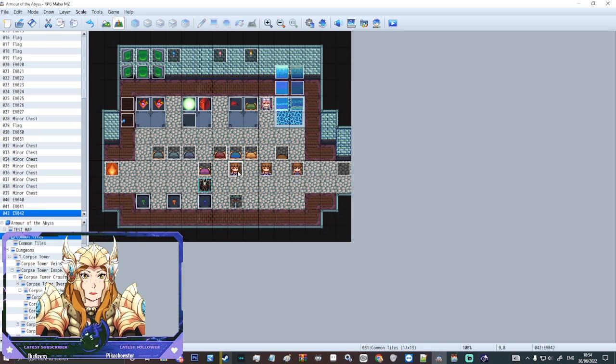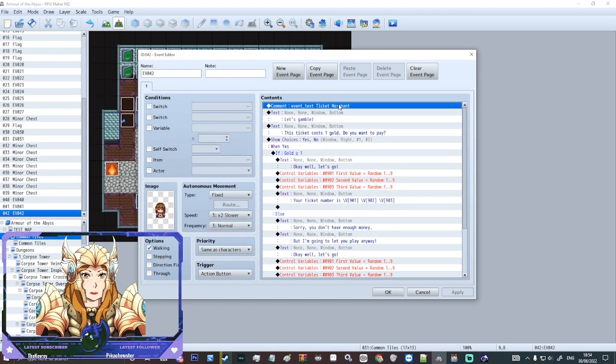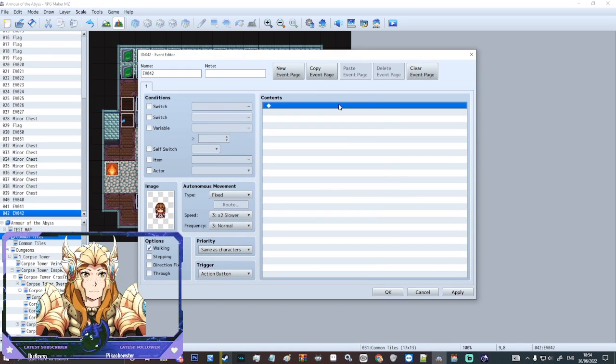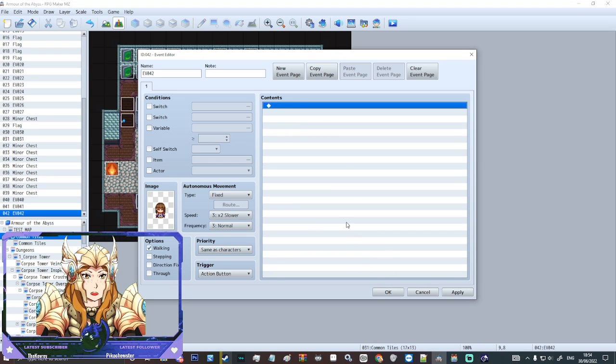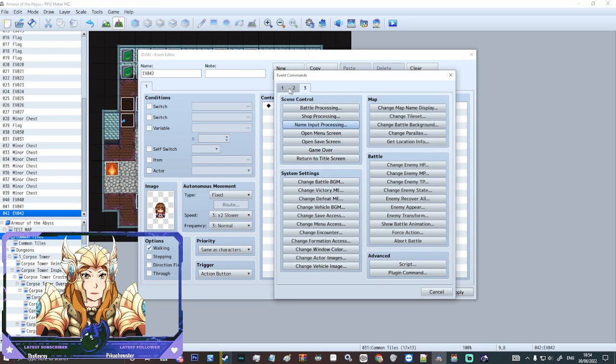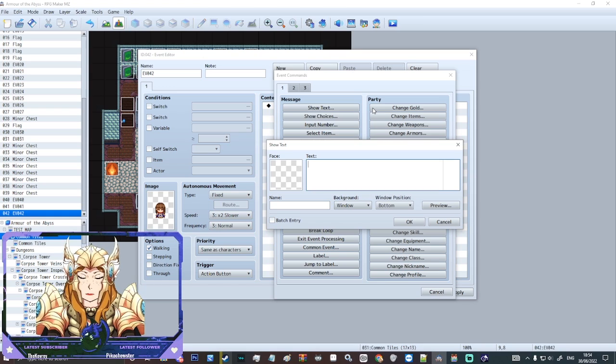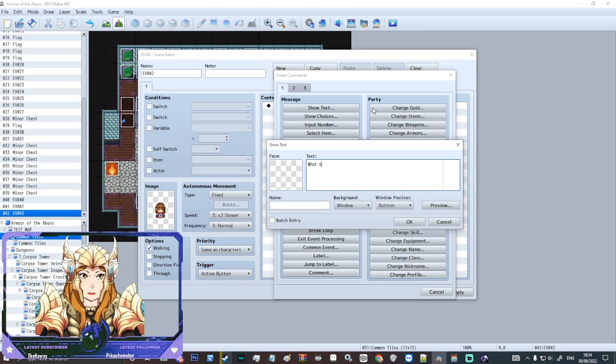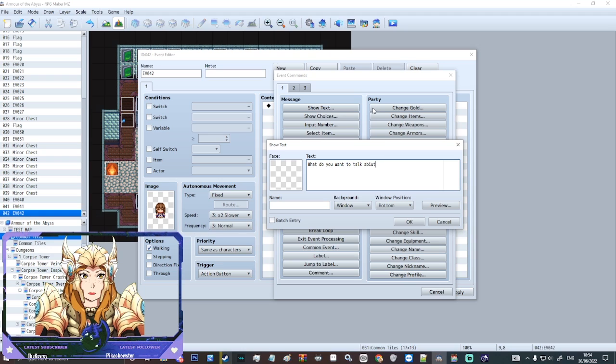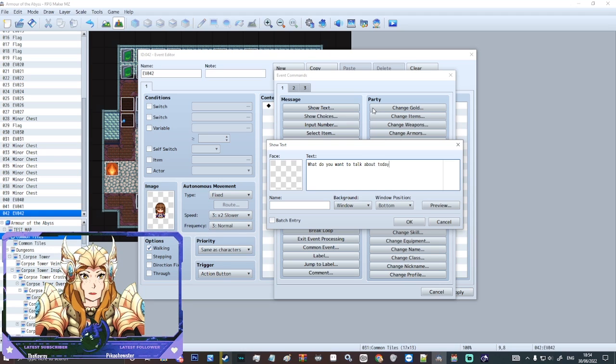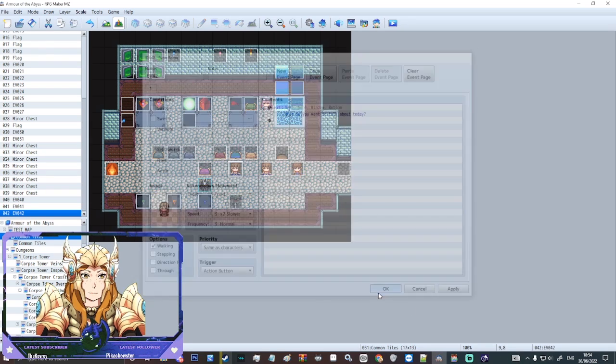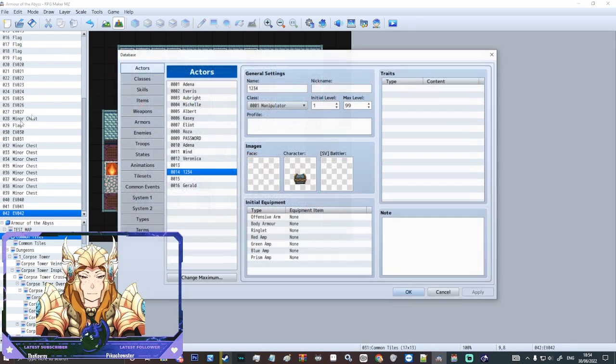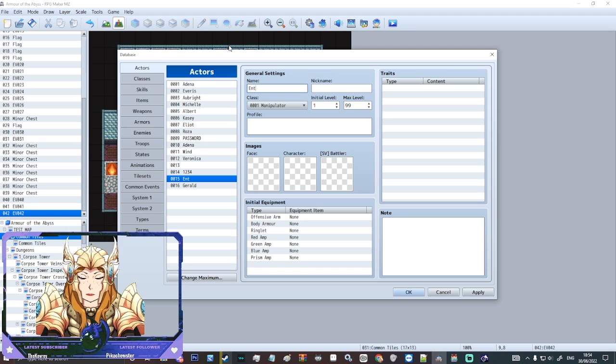And let's just have dialogue or say what do you want to talk about today. OK, so what do we want to talk about today? And we could have an actor called enter phrase.